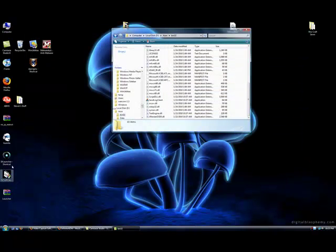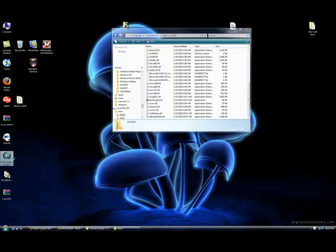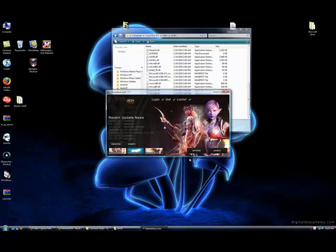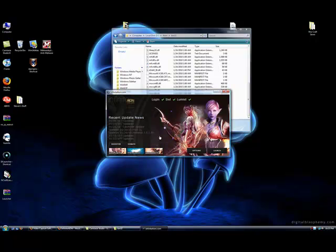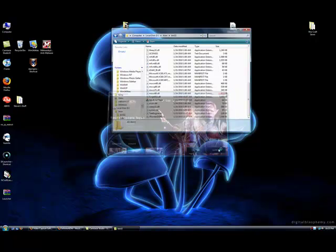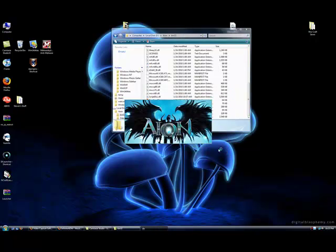Once that's done, go ahead and run the launcher. You can click options. Make sure that this is your Aion location. I also recommend setting the CPU priority to high. Once you've done that, go ahead and save, and you can launch the game.